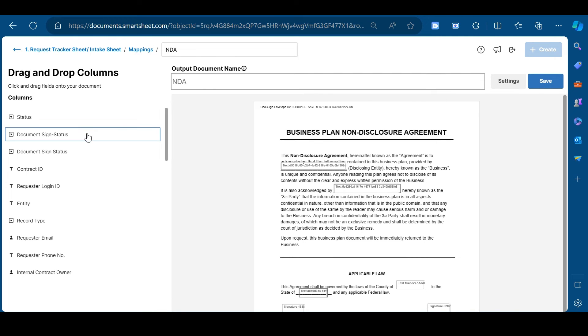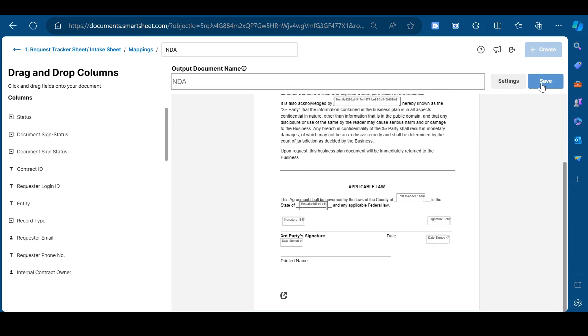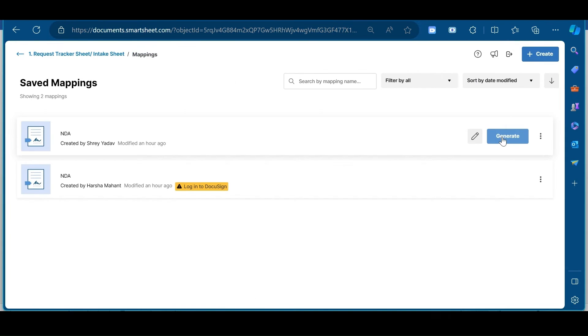From here, you can drag the fields that you want to add in your document. Once all these steps are completed, click on save. Now, click on generate. Click send with DocuSign.